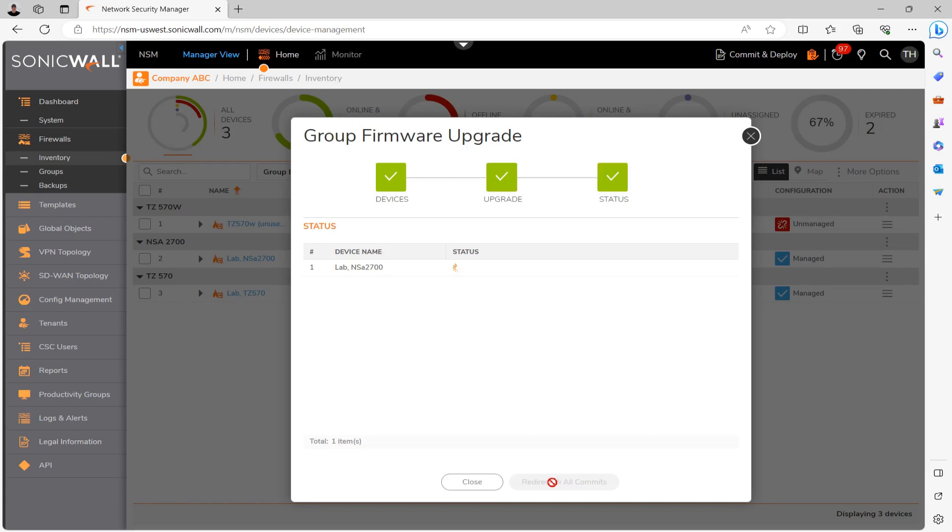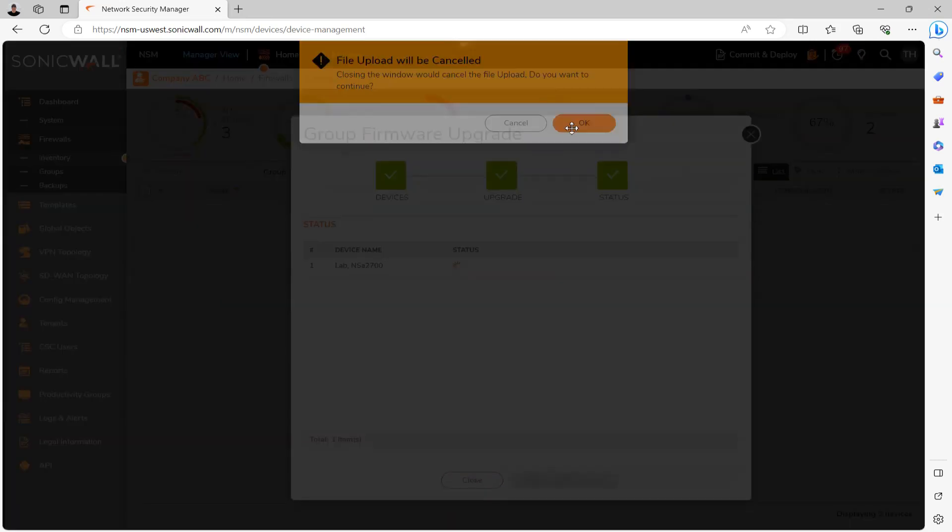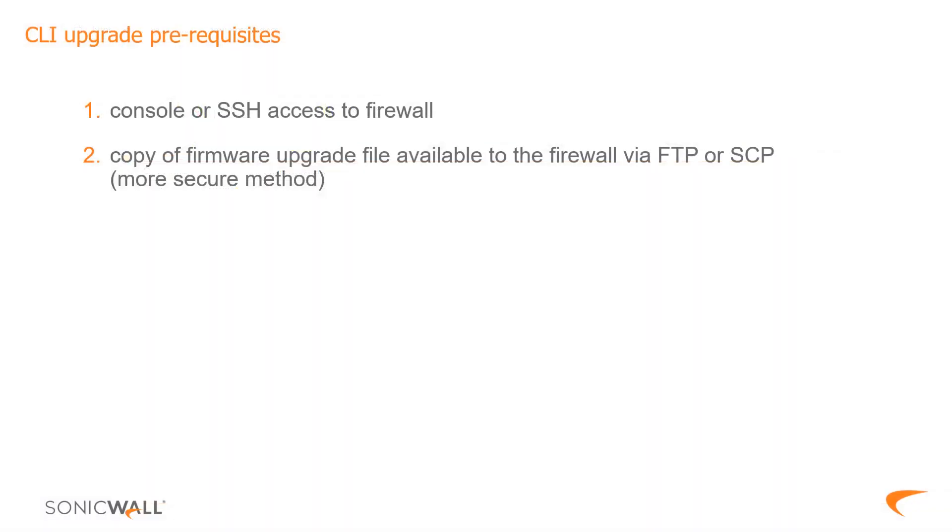And then lastly, I'm going to take a really quick look at how to upgrade the firewalls through the CLI. In order to upgrade through the CLI, we really need two things. We need to obviously have console or SSH access to the firewall. But then we also need to have our firmware upgrade file available for the firewall to download either via FTP or via SCP. Okay. So I've placed my upgrade file on an internal FTP server on my network for the purpose of this tutorial.